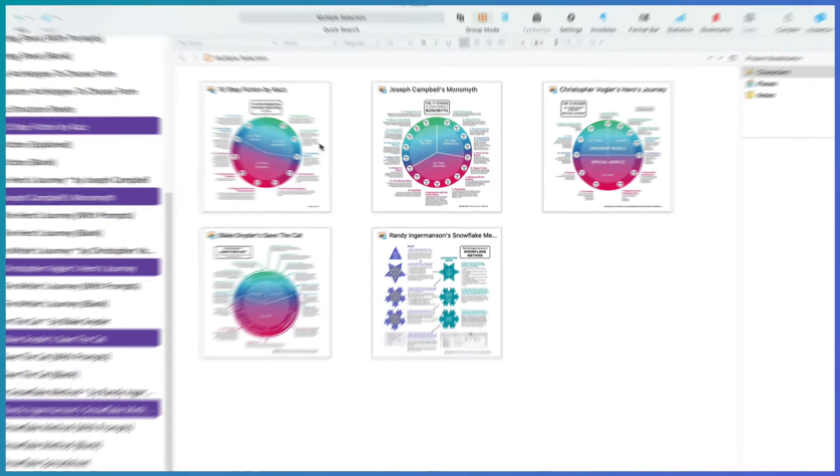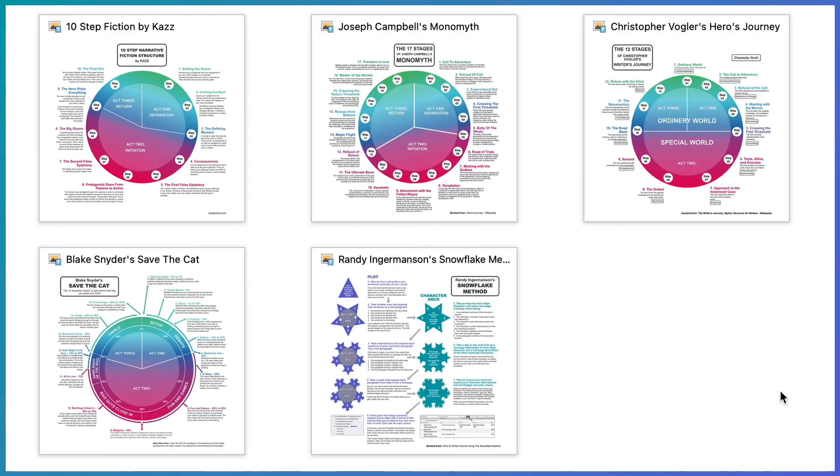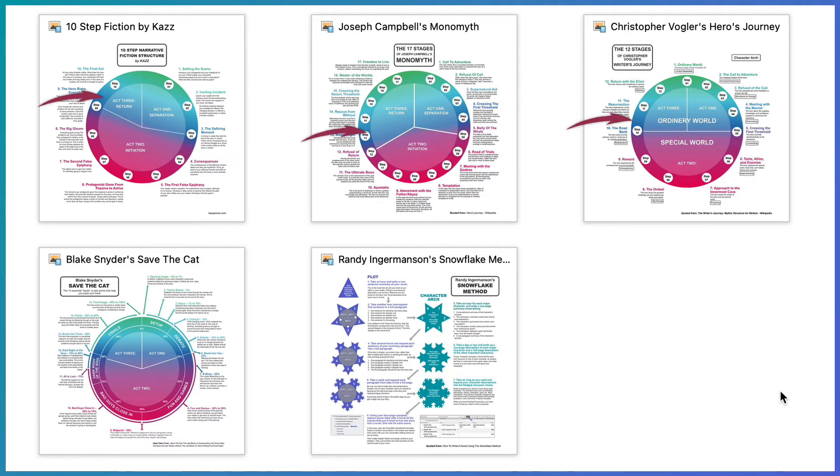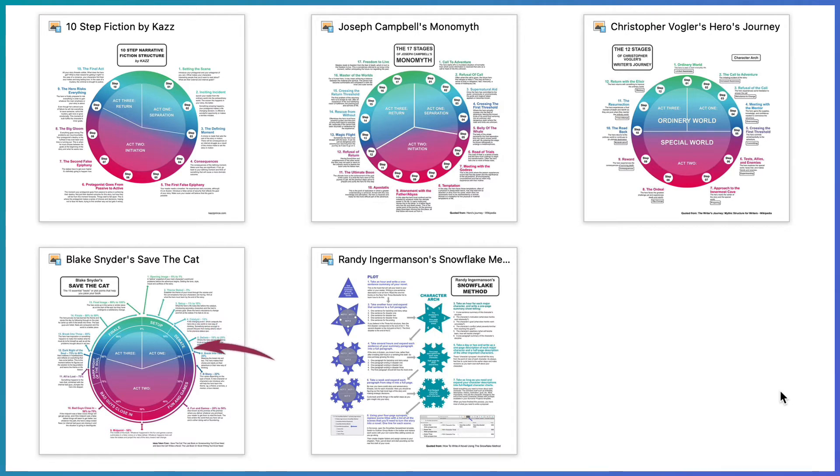Notice that these top three follow a similar pattern of being in the ordinary world, transitioning to a different world and then coming back again. Then save the cat does a similar thing but adds time frames to the beats and all of them have three acts.